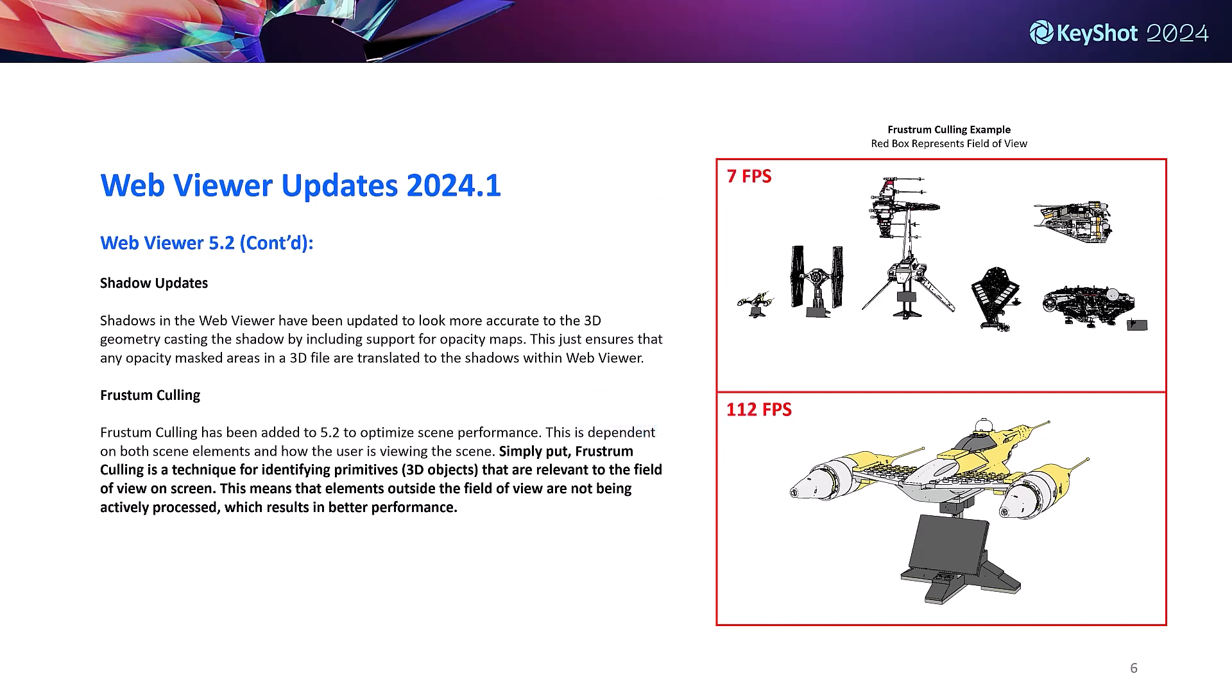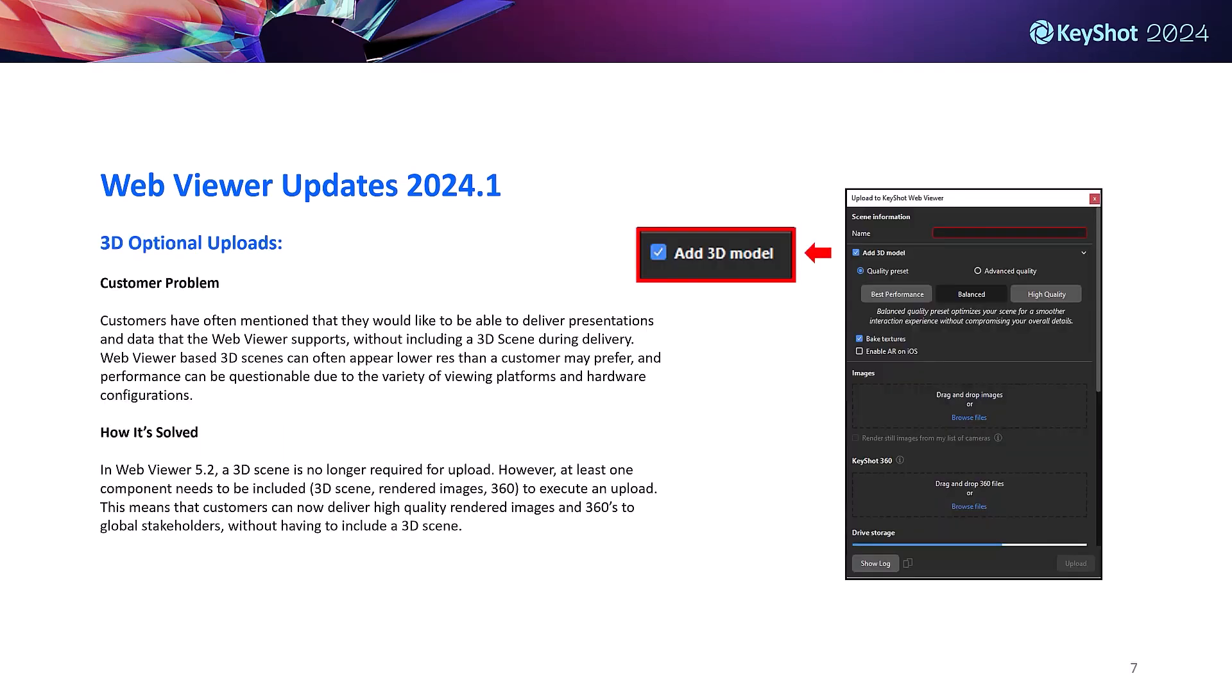By popular demand we've introduced optional 3D uploads to web viewer. The main component of a web viewer upload was previously the 3D scene from your KeyShot real-time view. This is now an optional component when uploading, which means customers can now deliver high quality imagery, XRs and support data without having to bog the viewer down with a 3D scene if they'd prefer. This gives customers greater control over data being shared with stakeholders and can help improve performance.